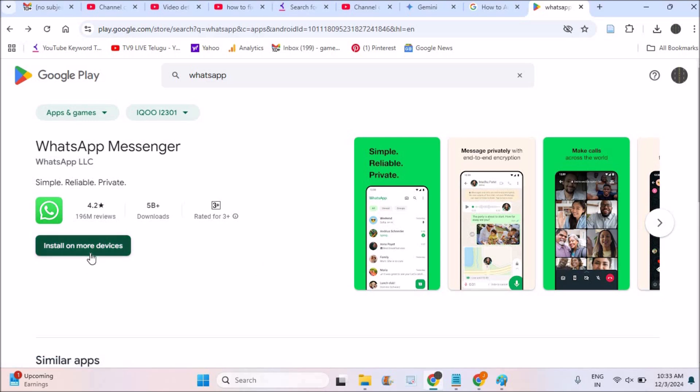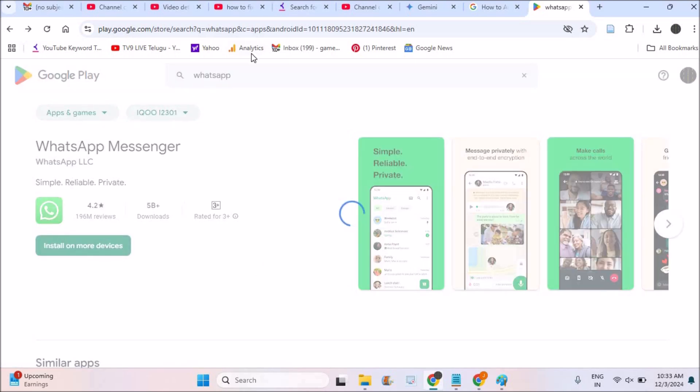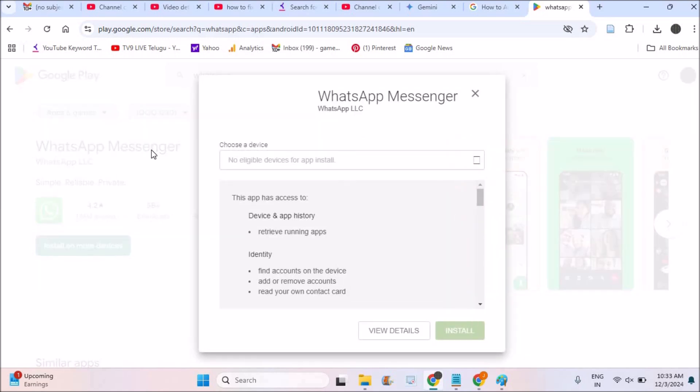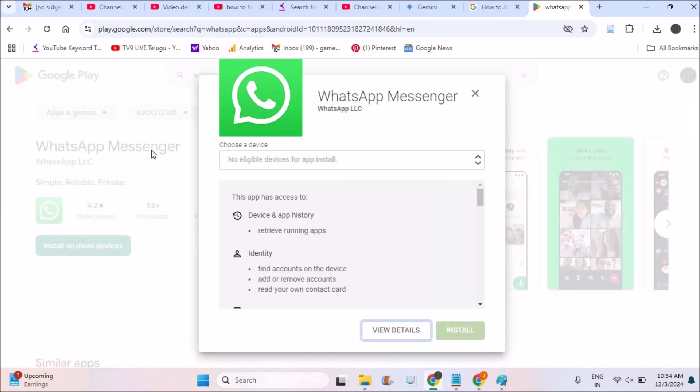This is my laptop and when I search for something like WhatsApp, WhatsApp messenger is listed in the Play Store. But it is saying like no eligible devices for app install because my laptop is a Windows operating system and this is an Android app.